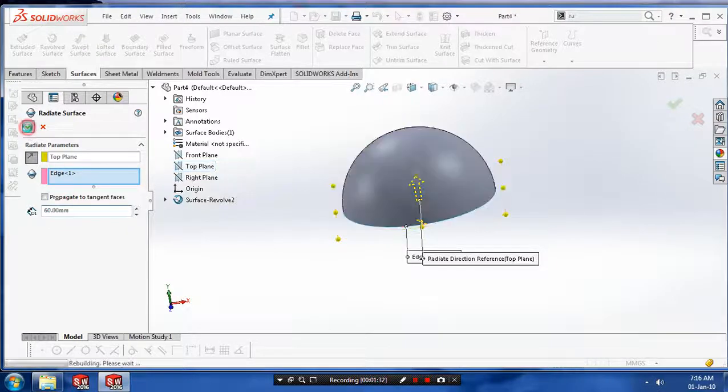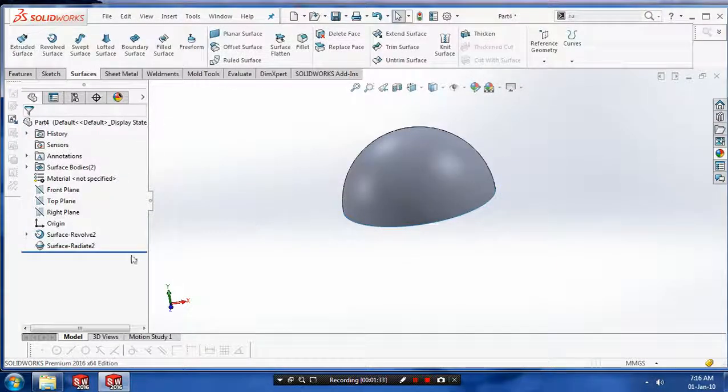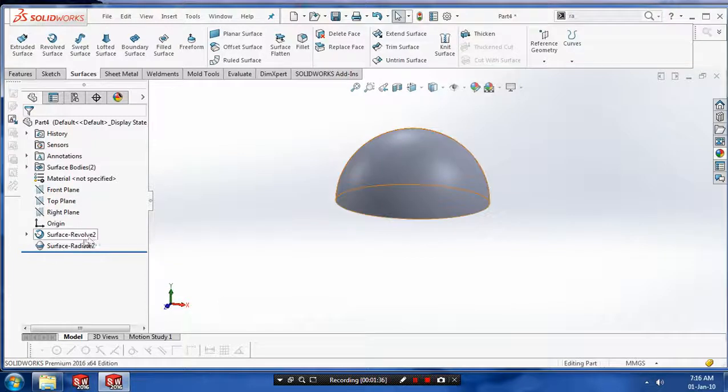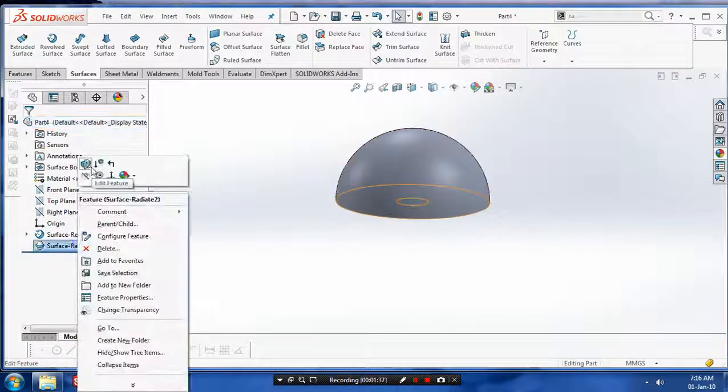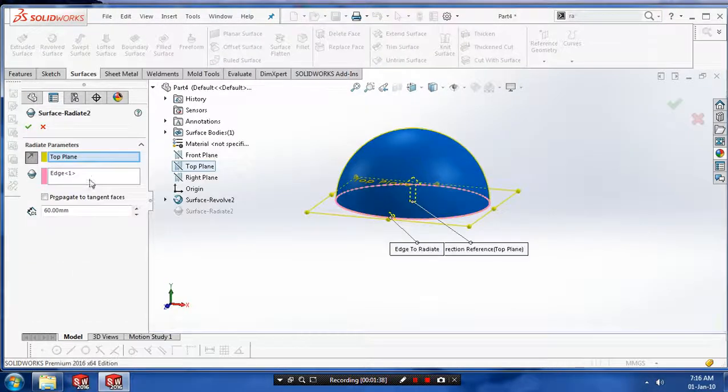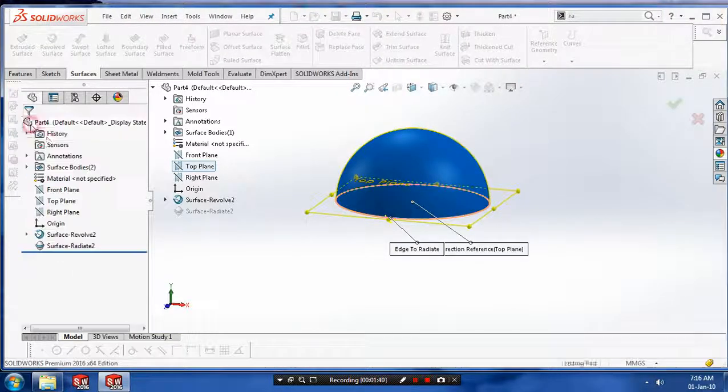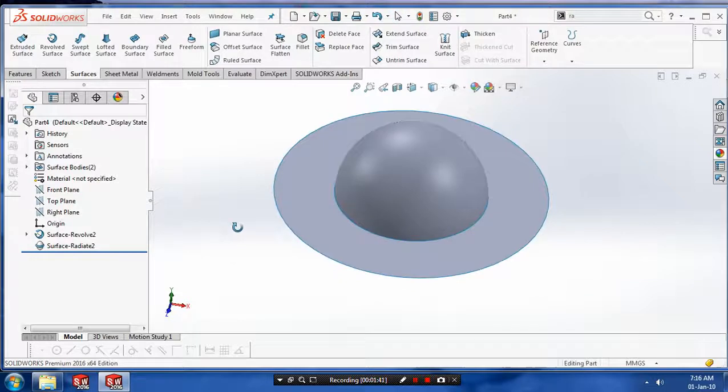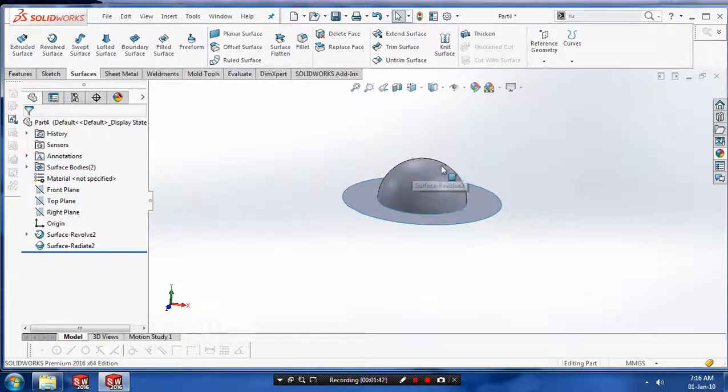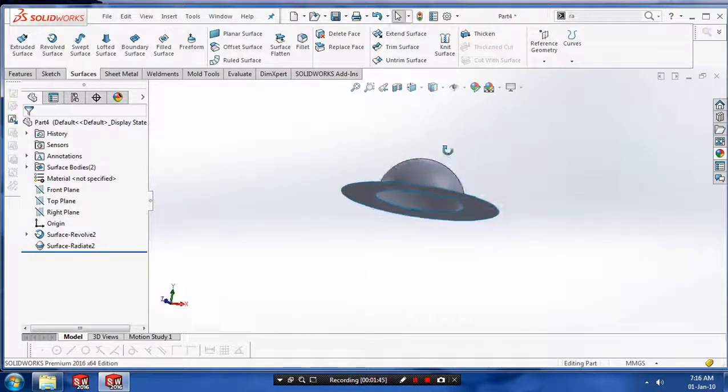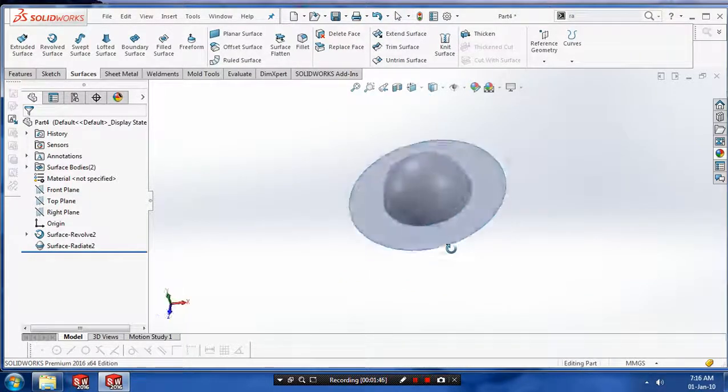Just click OK after giving the corresponding values. Now our radiated surface is created inward. Then you can make the outward by changing the corresponding directions. Now radiated surface is created.